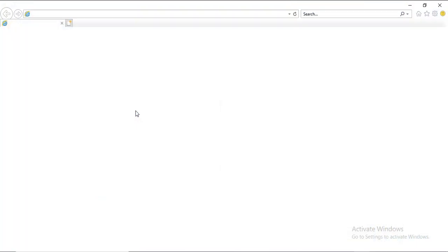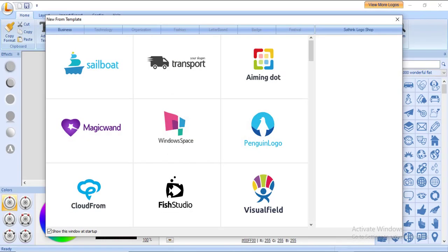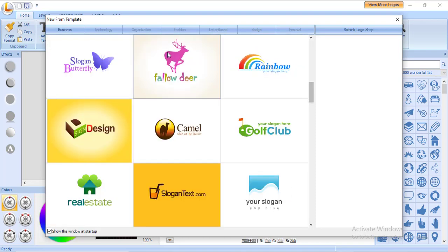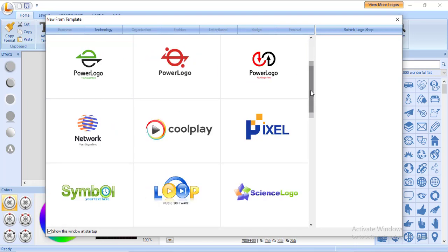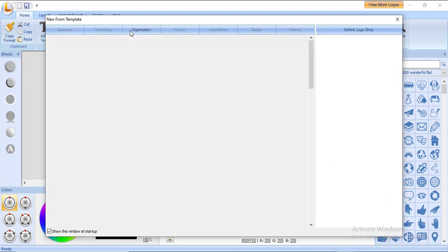Since we have cracked the software, we can now enjoy the premium features. This software comes with a lot of templates depending on your niche. Under the business niche you can design logos, under technology you can see logo designs — you can just pick any logo, customize it, and use it for your own.